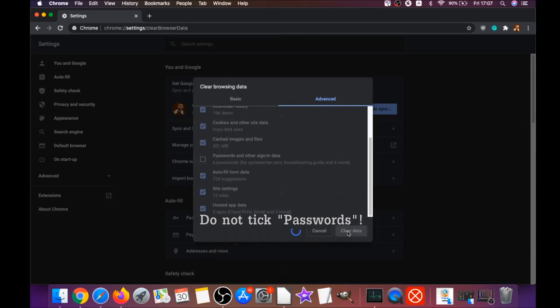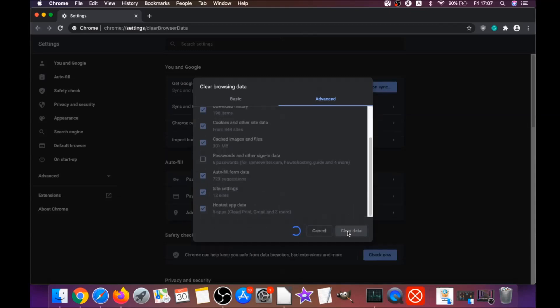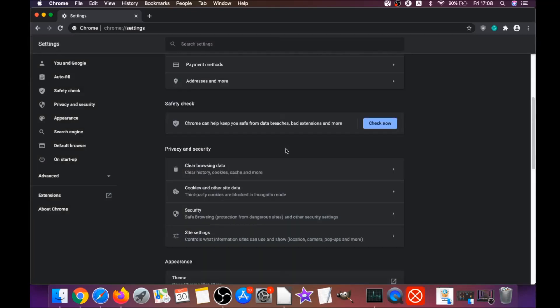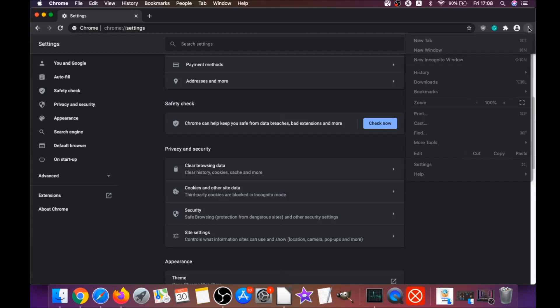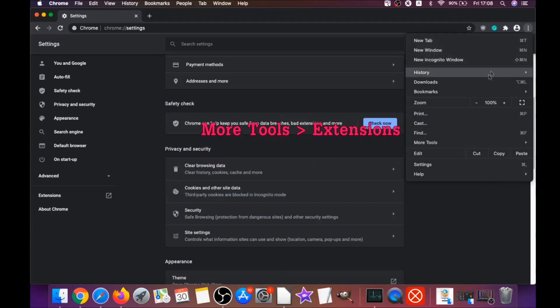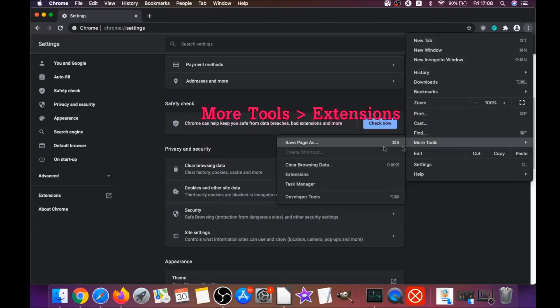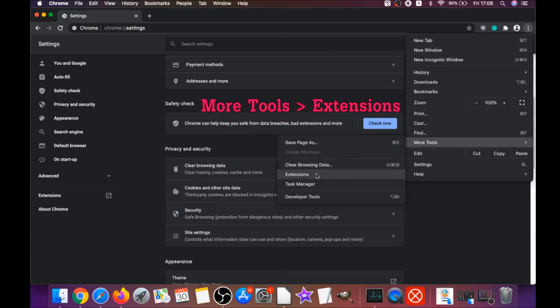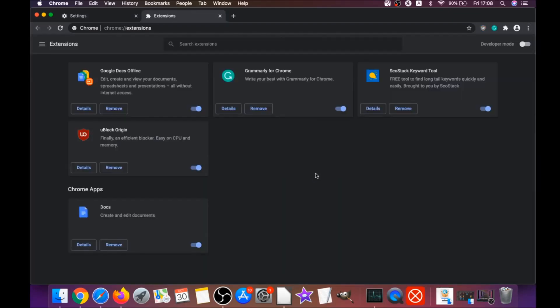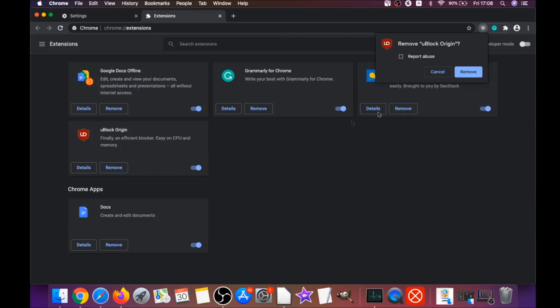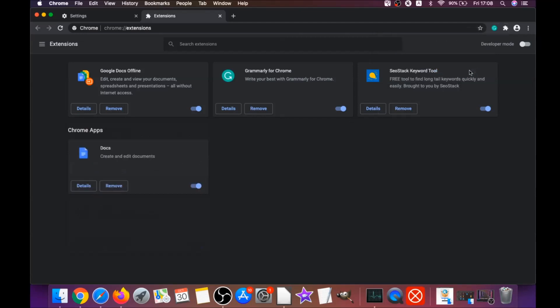You're gonna select all time and you're gonna select everything except passwords. Do not tick passwords and then click on clear data. That will clear any cookies, any trackers that may be tracking you, any browser hijackers and so on. Then you're gonna remove any extensions by clicking on more tools and extensions.